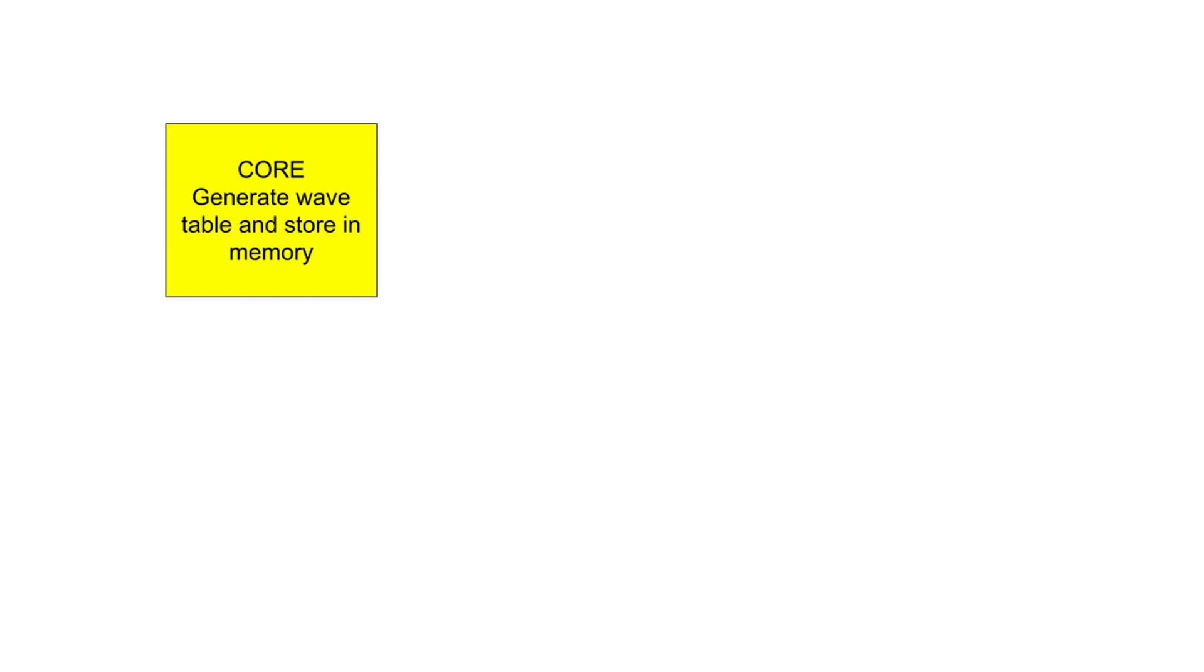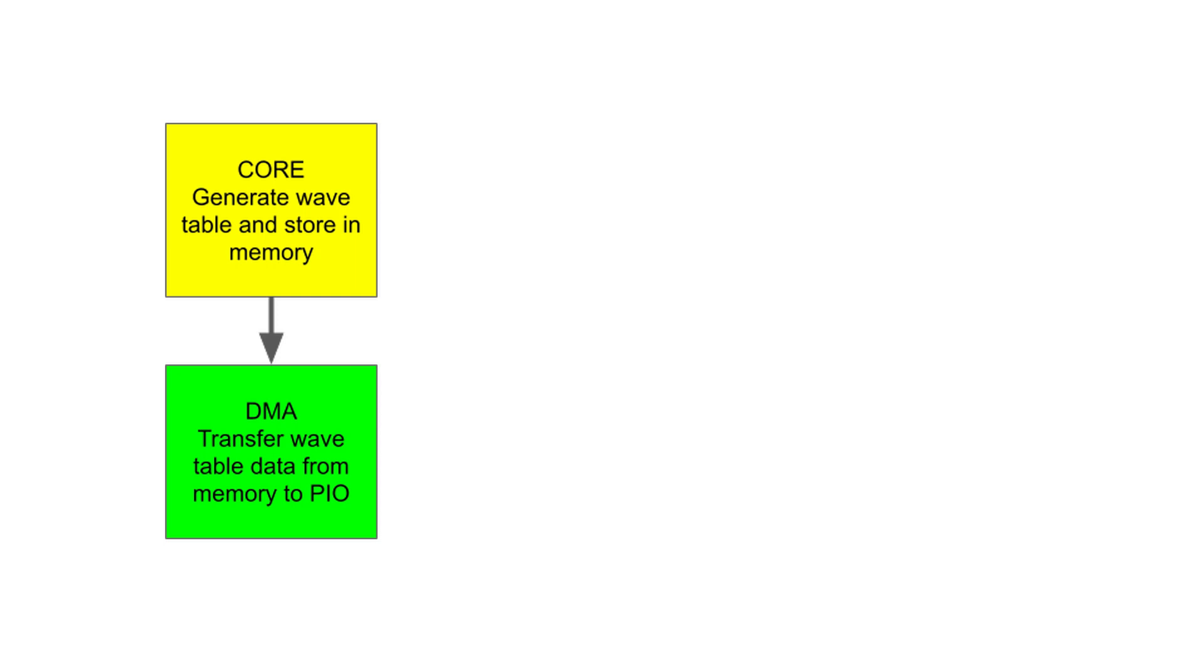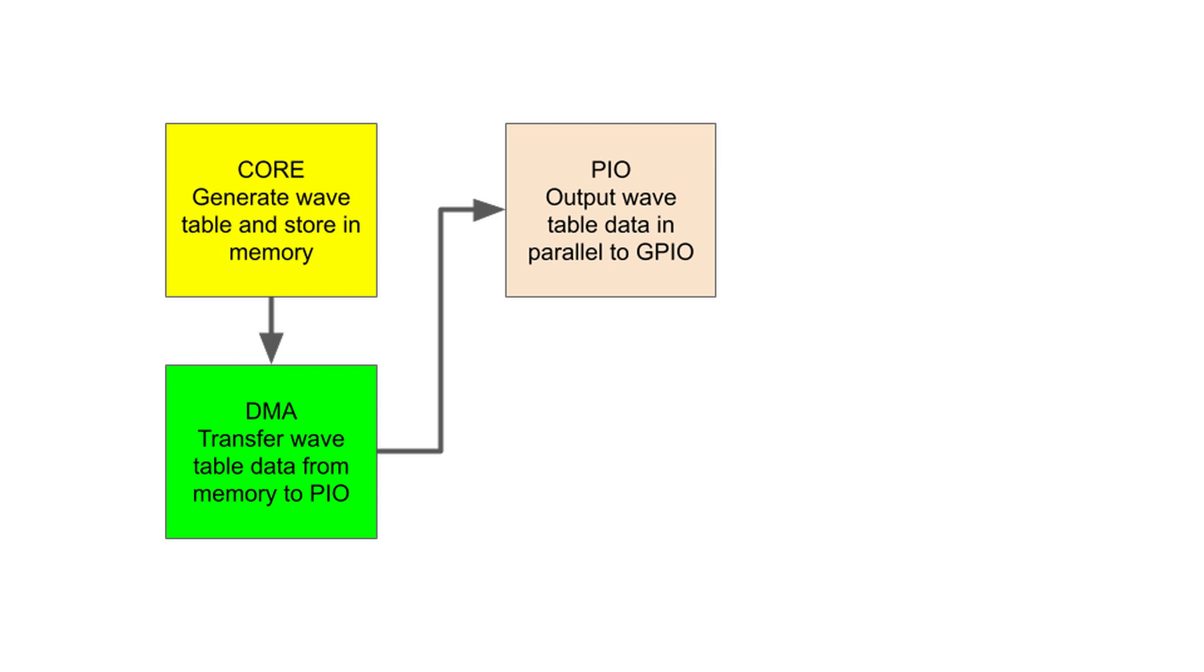Let's look at a flow diagram. First, we'll generate a wavetable and store it as an array in memory. When we're ready to output the wave, we'll use direct memory access to repeatedly move the data from memory to the programmable input output. The PIO will provide the timing to send the parallel data to the GPIO pins.